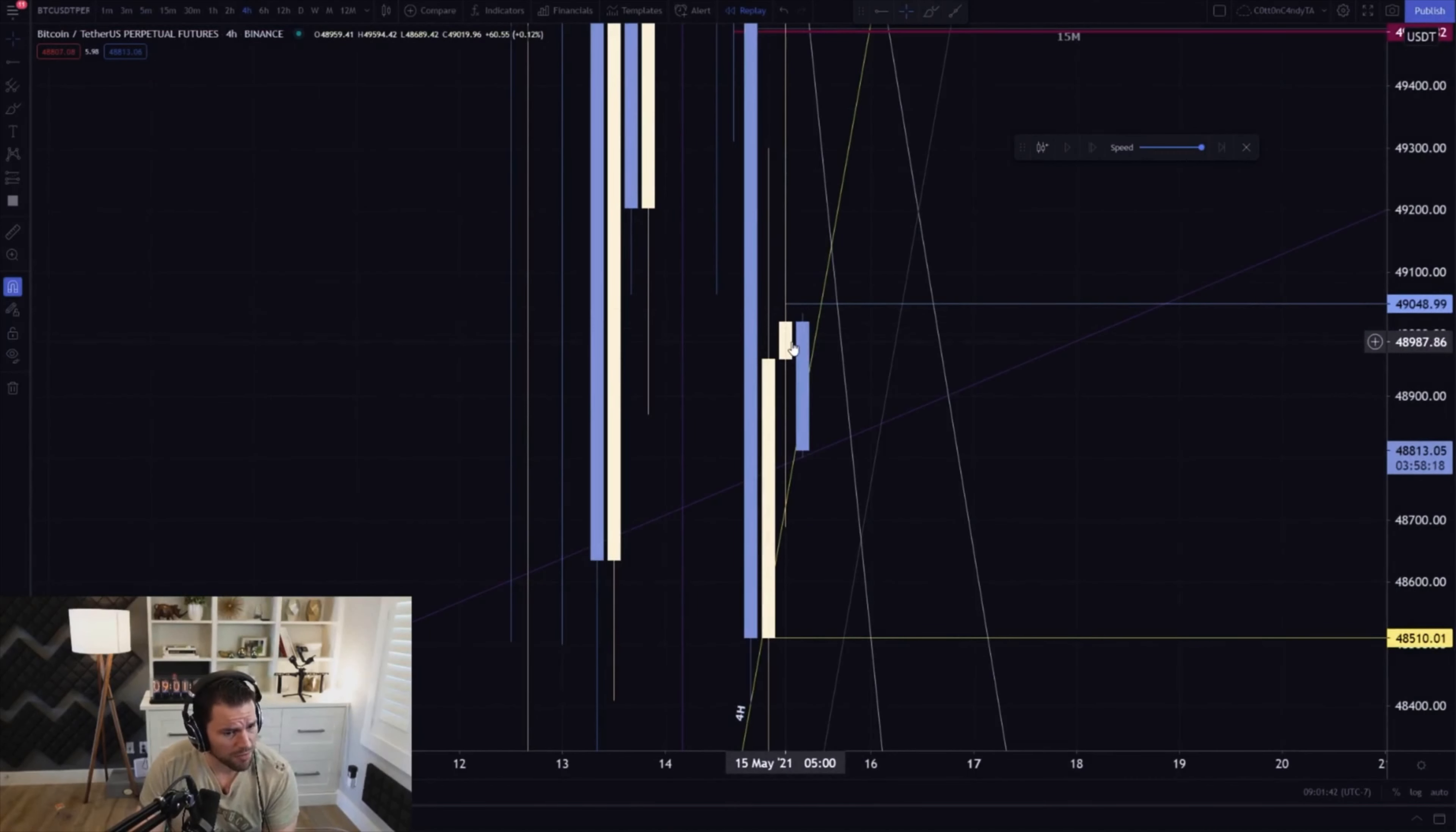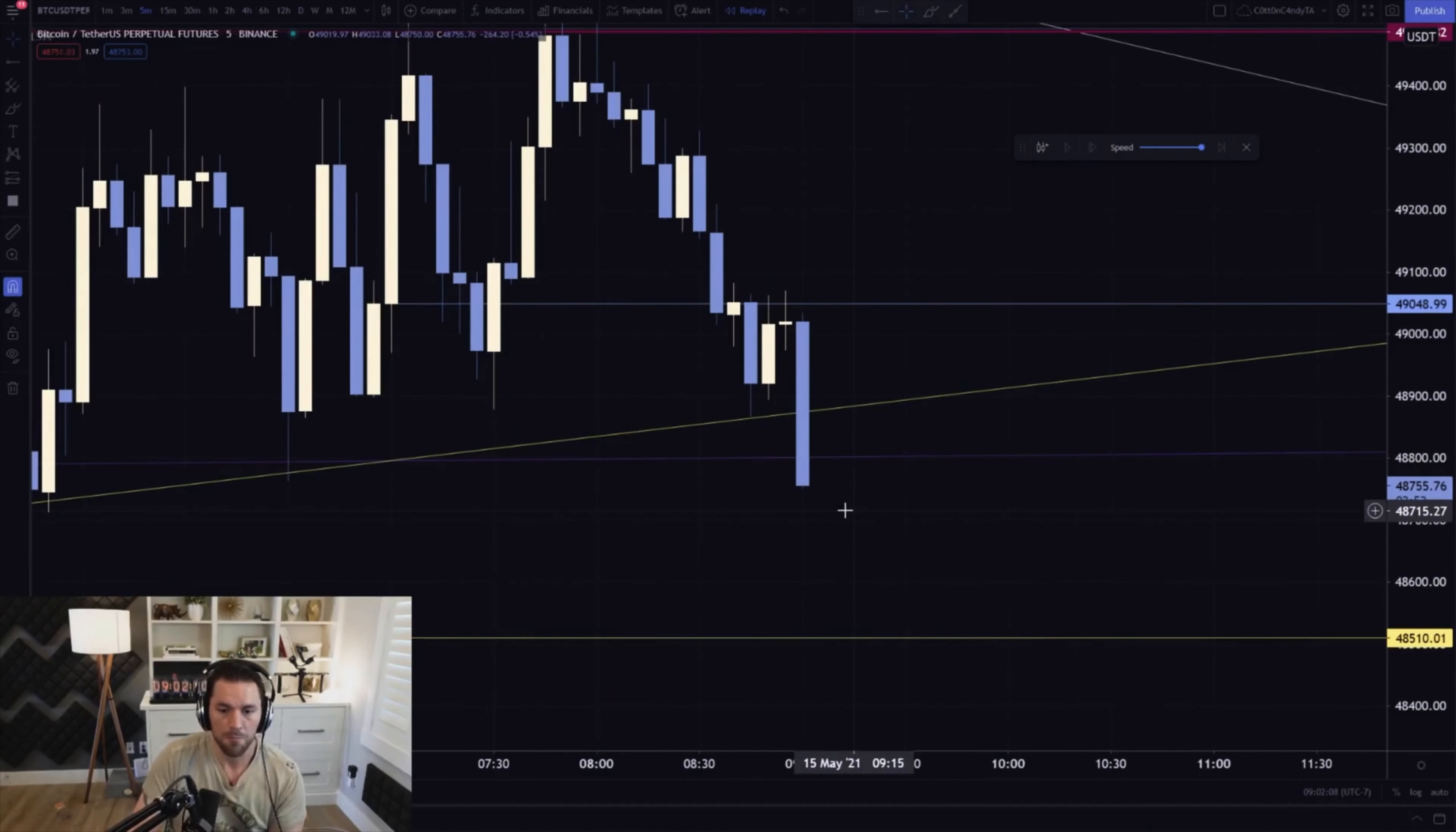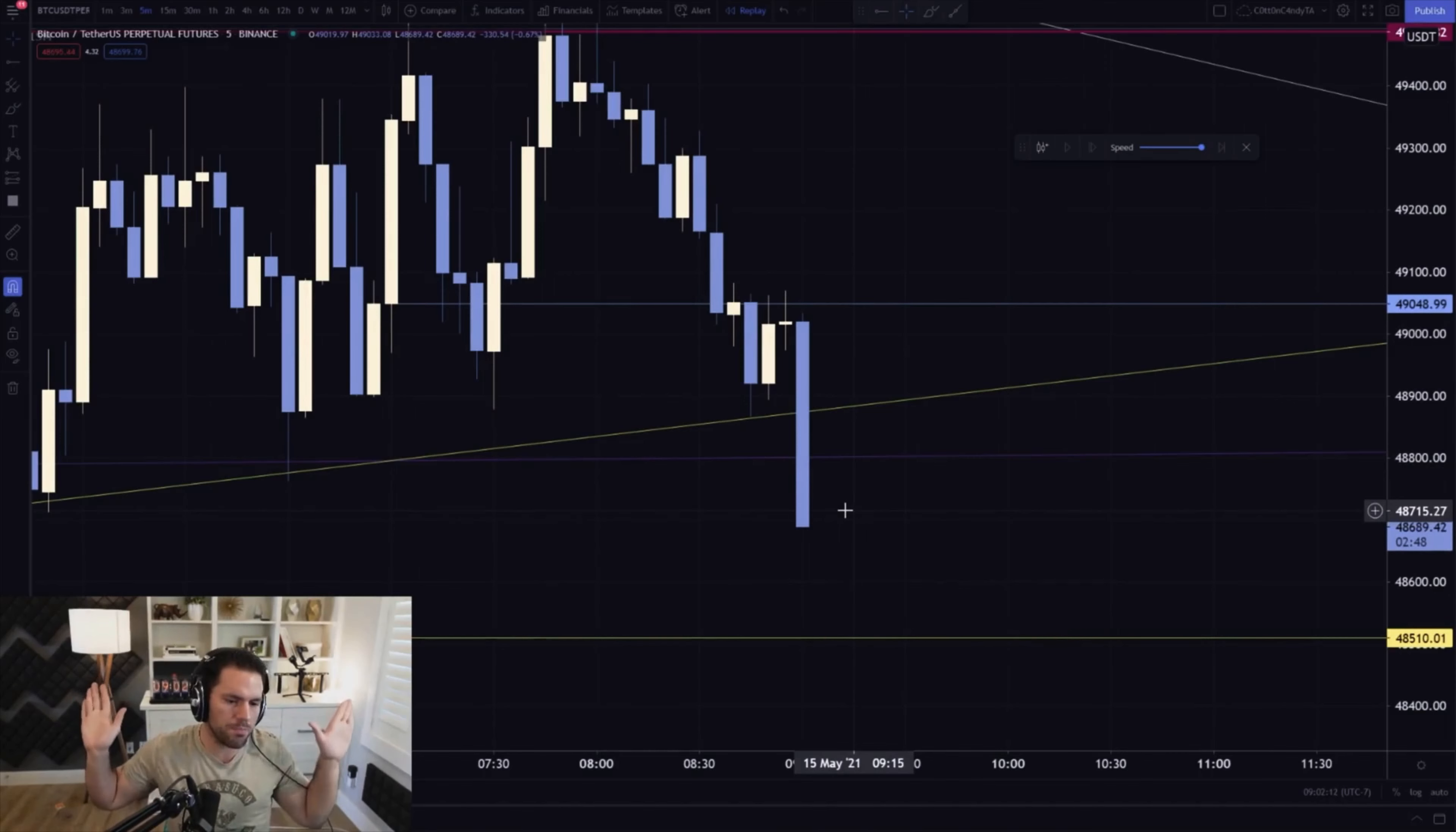Wait till the last moment before the four hour gets created. Imagine entering this level before it's created. And now you're seeing a huge move down because it's like, let the four hour create, let it linger around that moment and then let it dump.